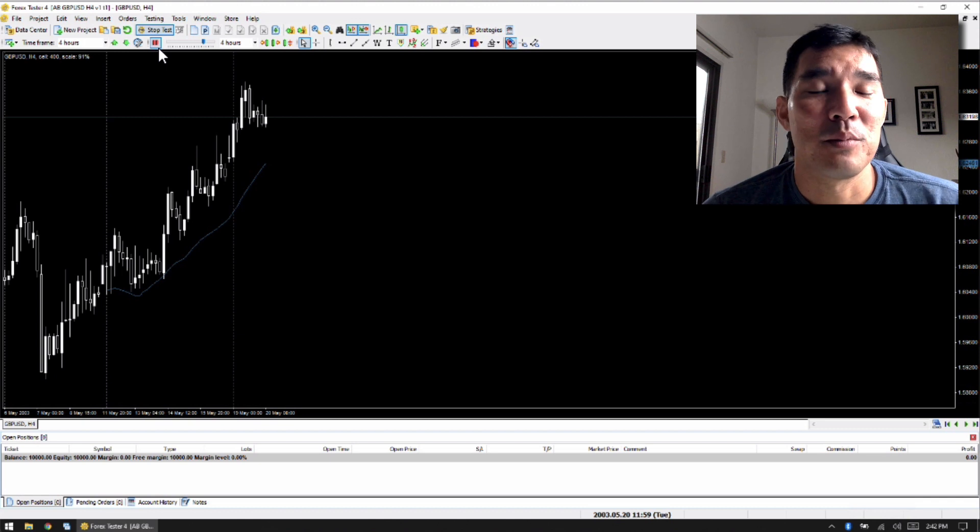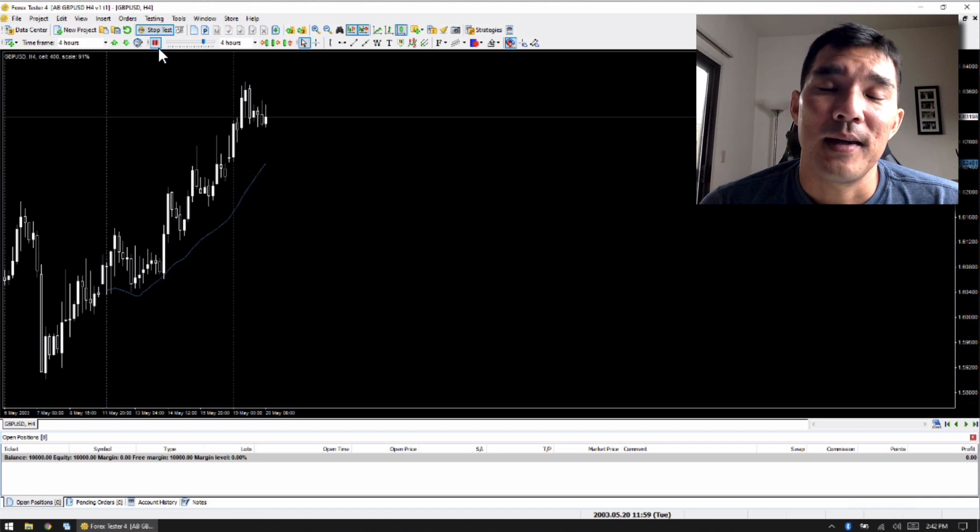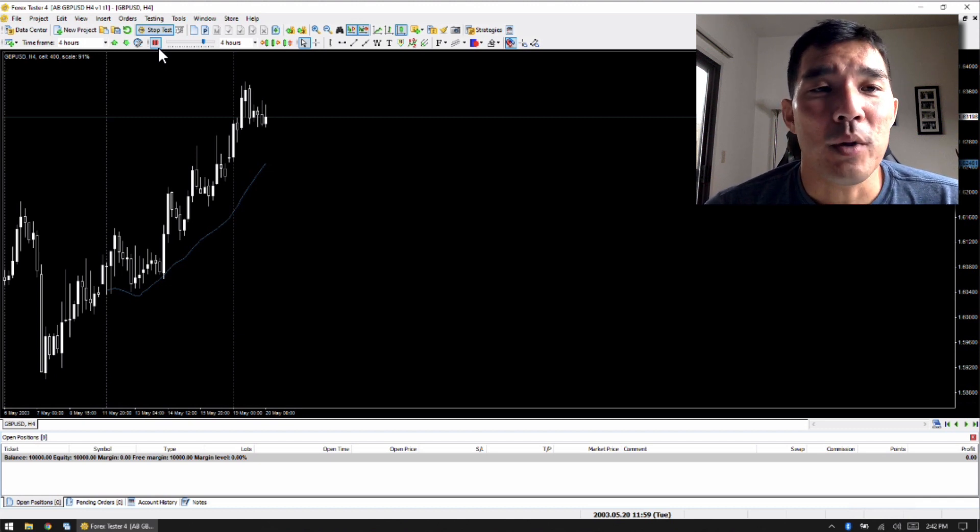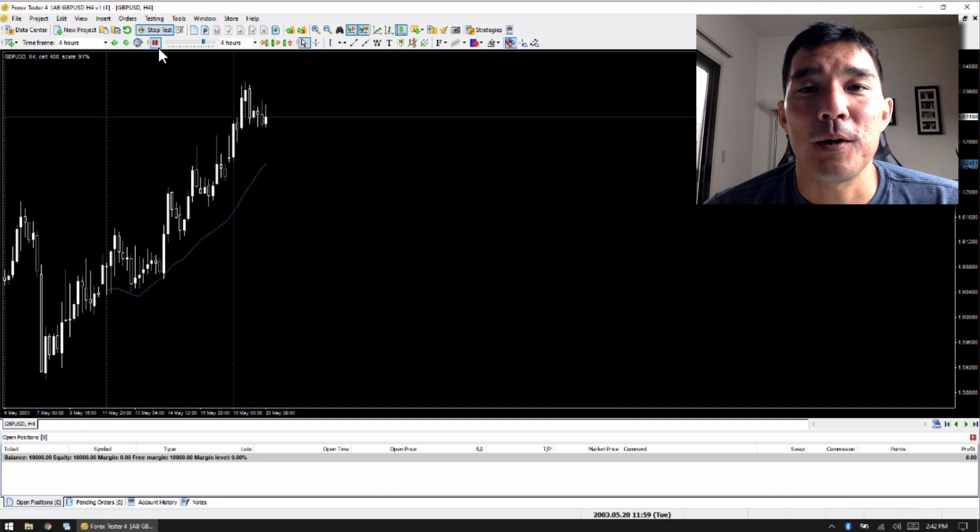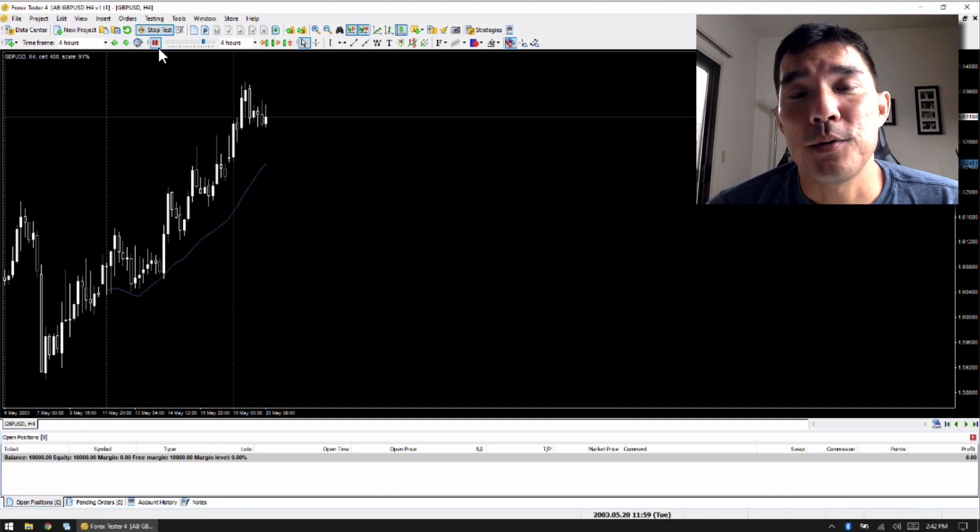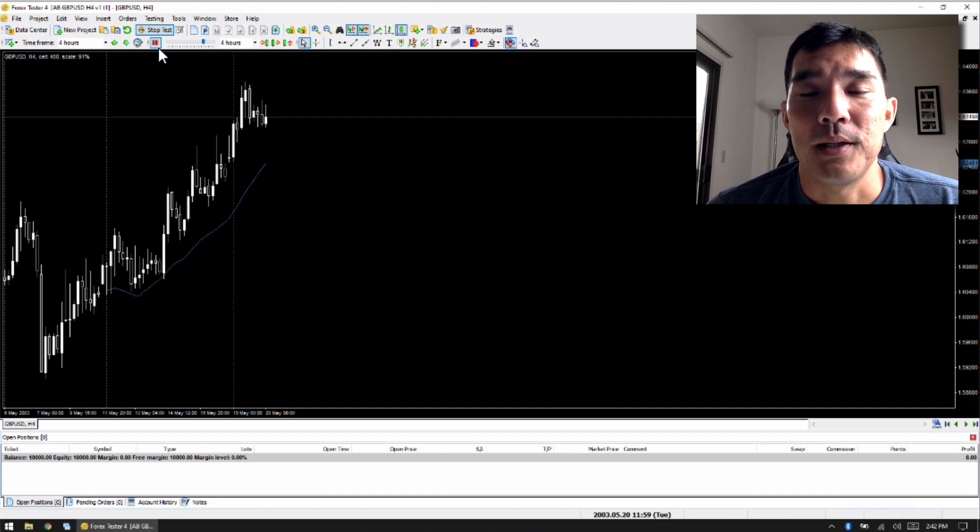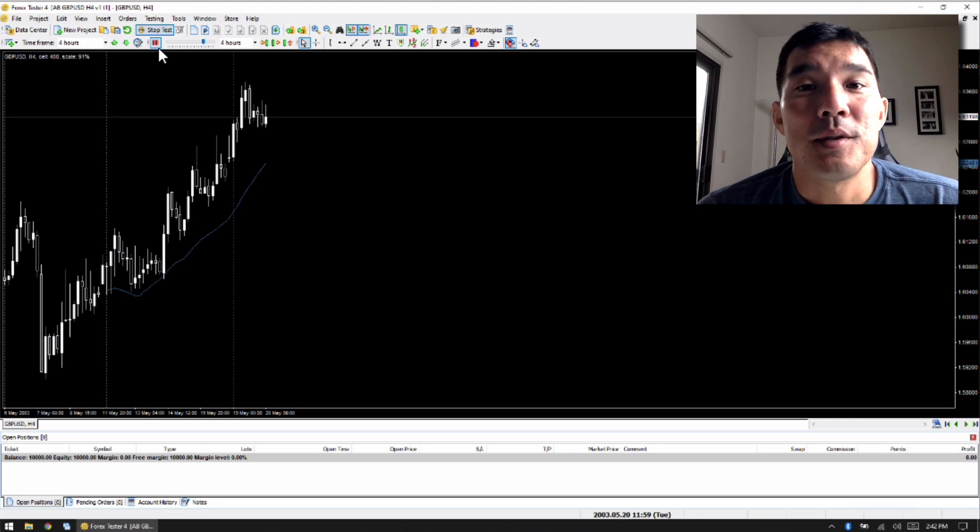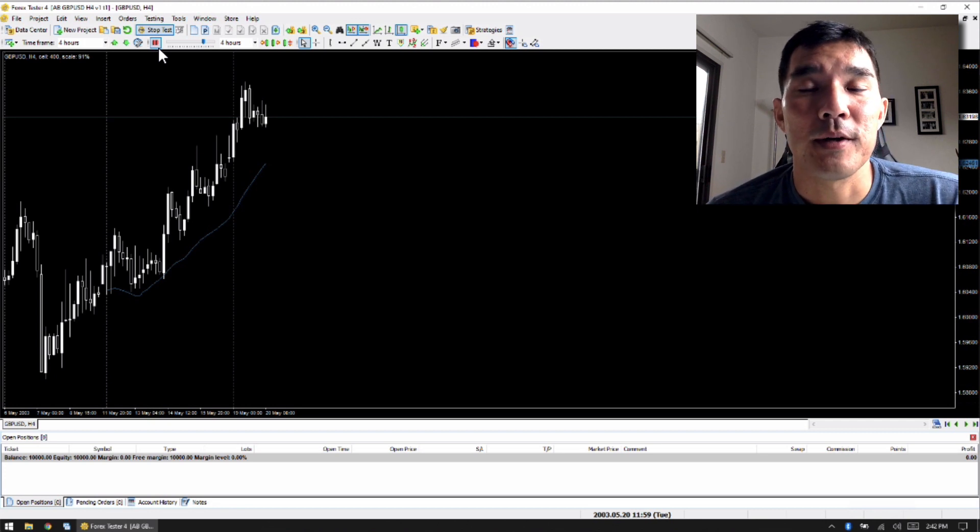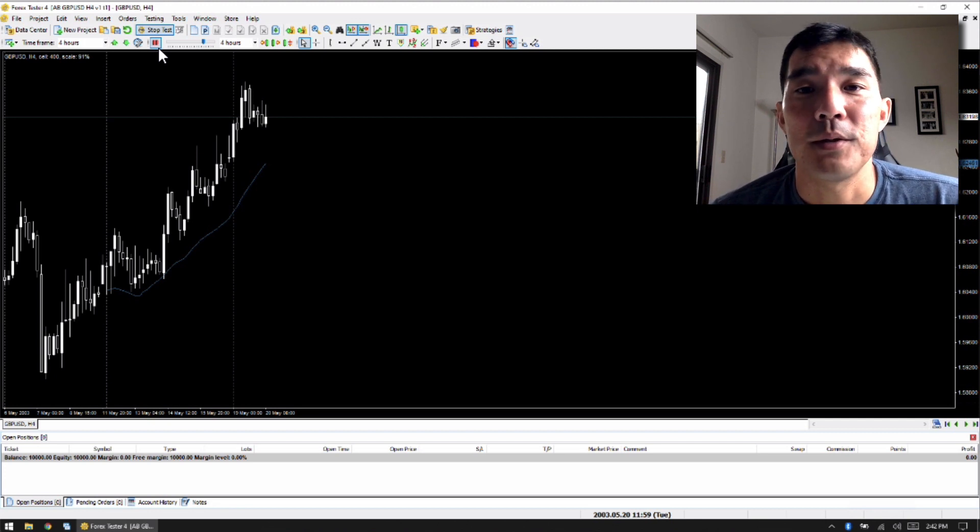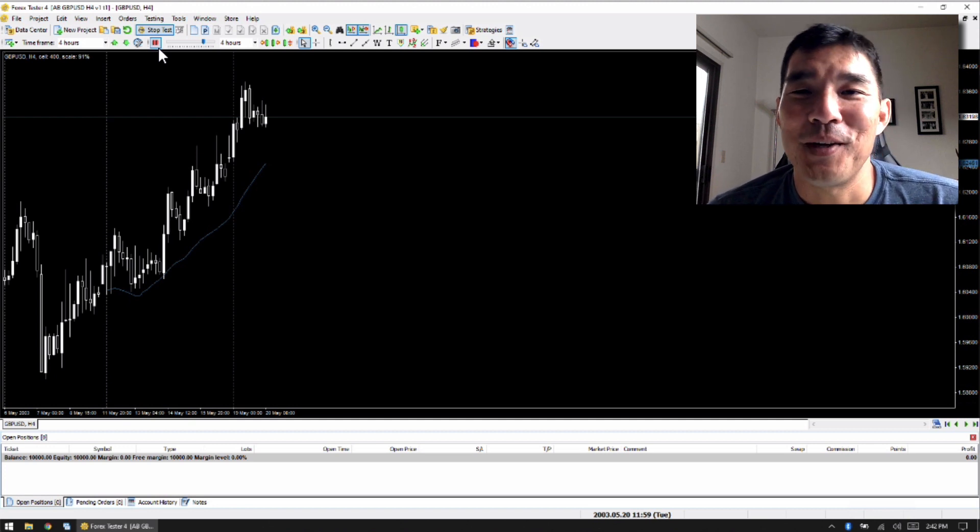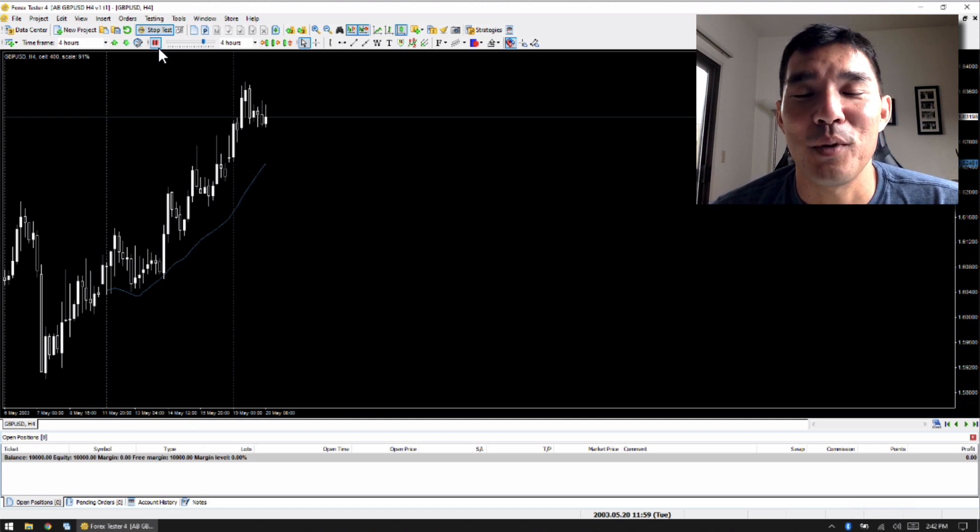Otherwise, it's very similar to the previous versions. One thing I can talk about with Forex Tester 4 is the ability to use it on a virtual machine, like VMware Fusion. I was using VMware Fusion for a long time with Forex Tester 2. It was working perfectly.